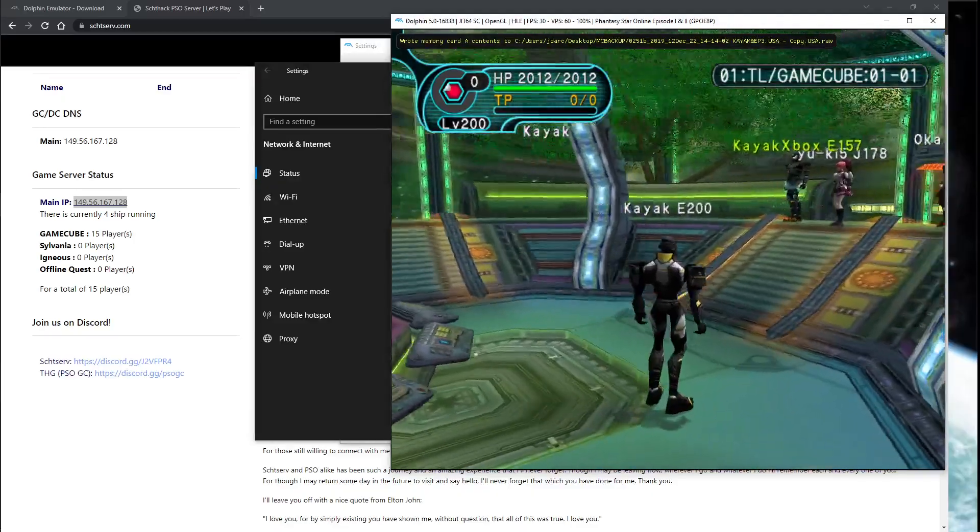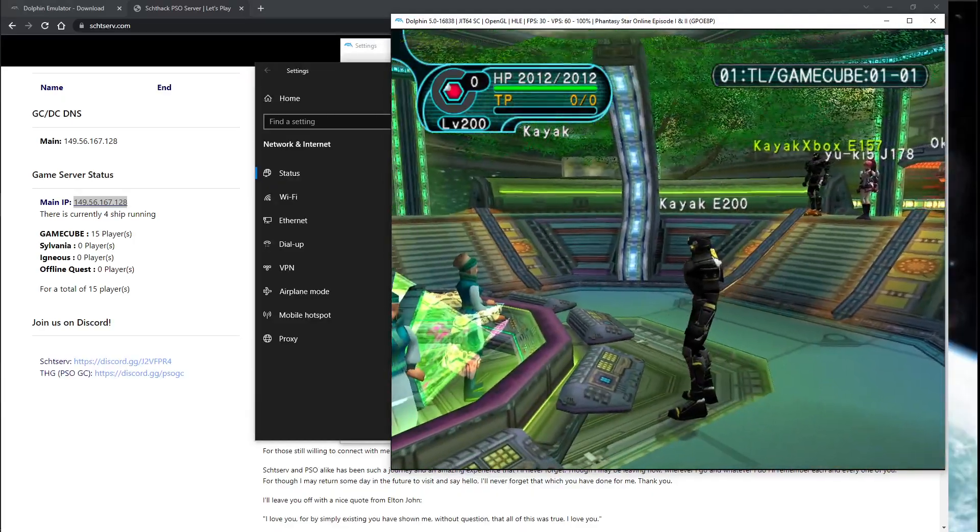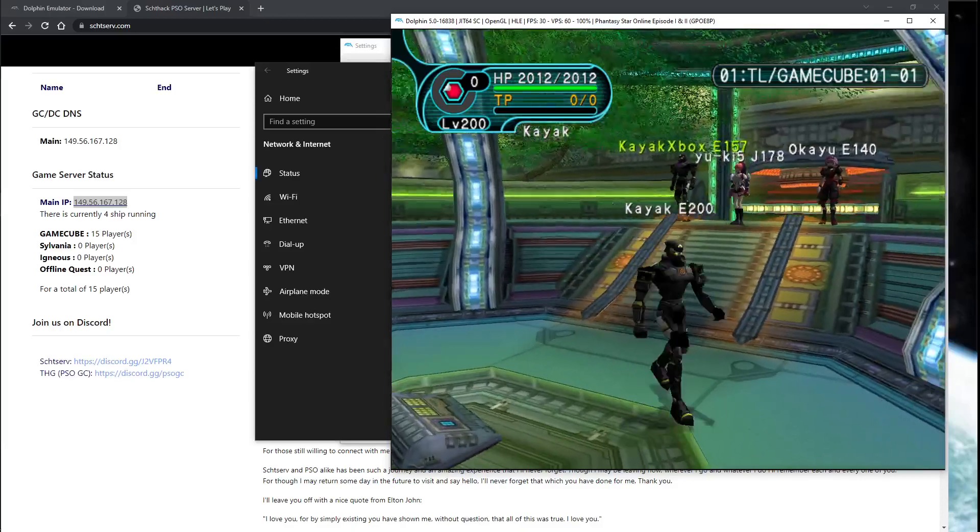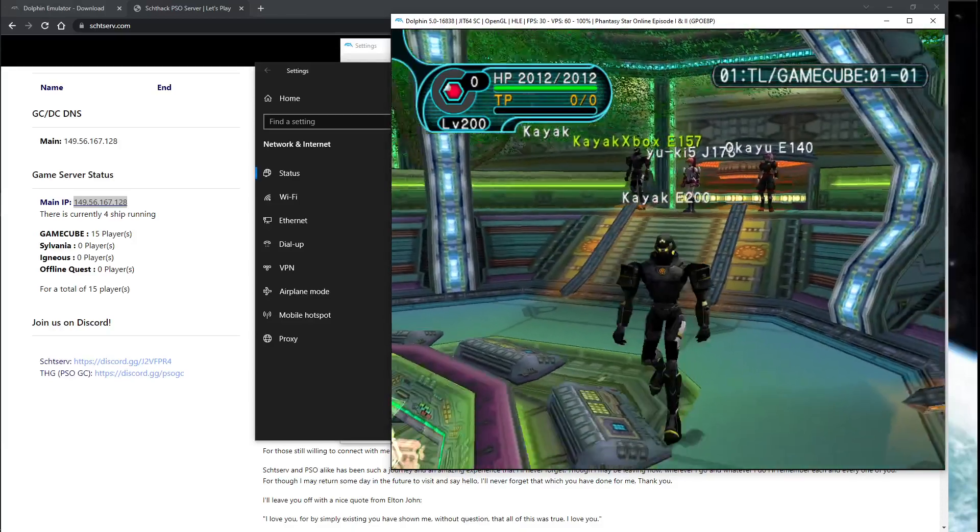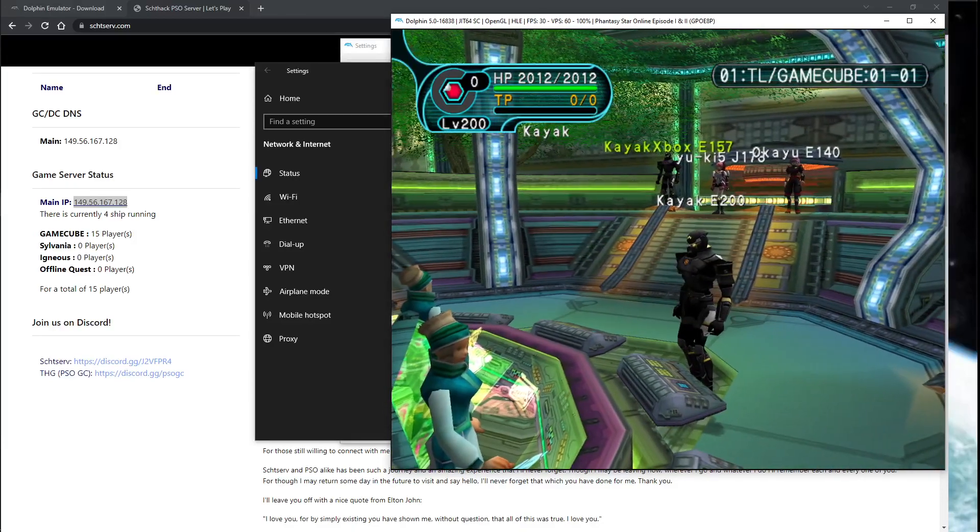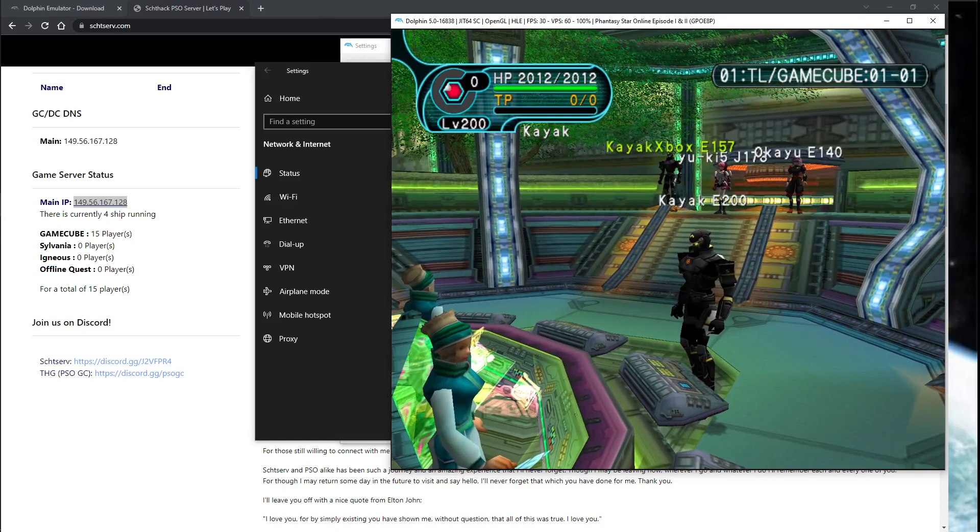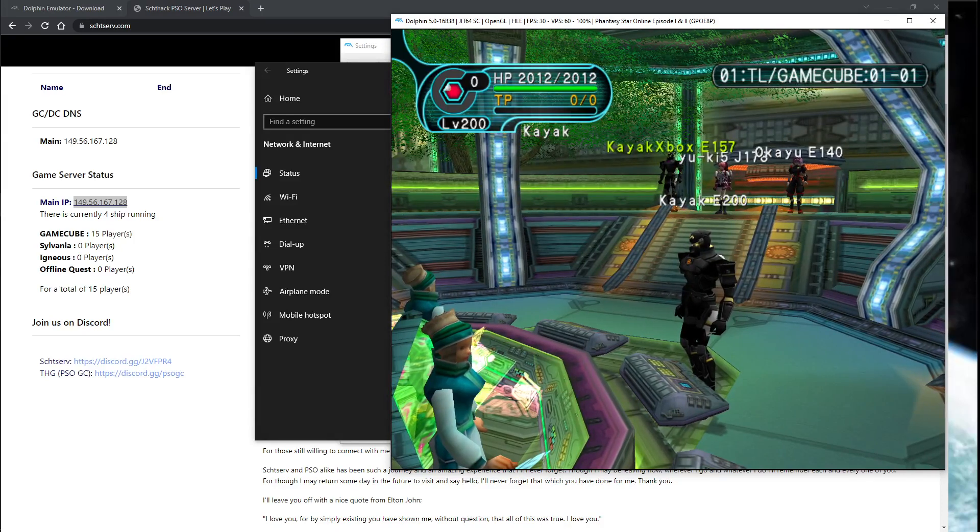Everything should work much better—quests should load much faster than when you had the TAP adapter version. Obviously, if you have any questions, feel free to ask in the comments. Take care and enjoy the new version.